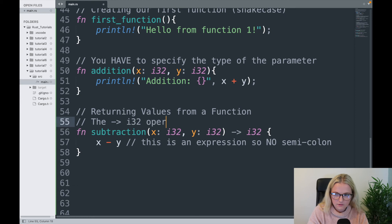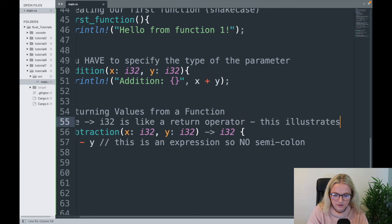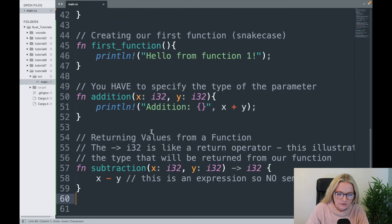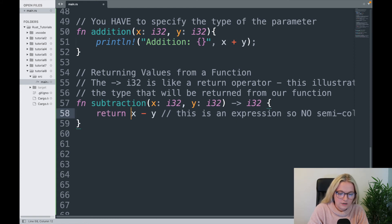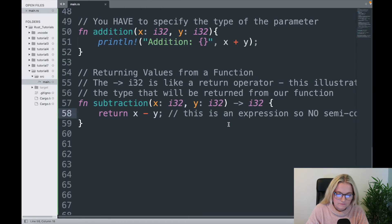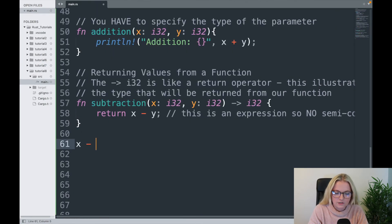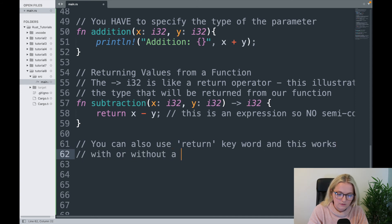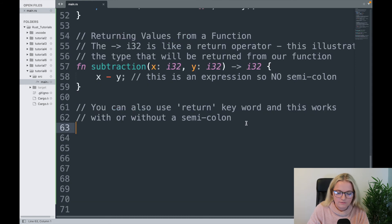The -> return type operator illustrates the type that will be returned from a function — something you really need to remember. The other way to return a value is to simply write the return keyword: return x - y. Cargo run — we get one. With the return keyword you can also have a semicolon. So the difference is: using just the expression requires no semicolon, while using return works with or without one. If in doubt, use the return keyword.